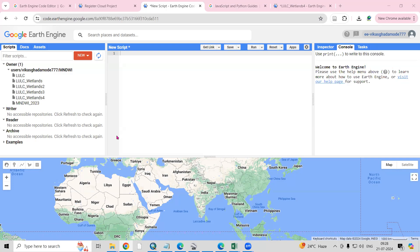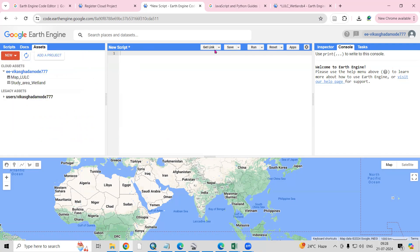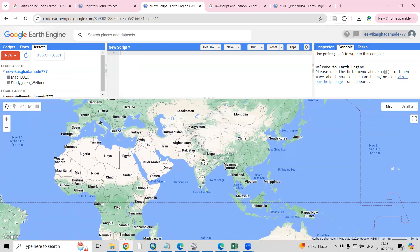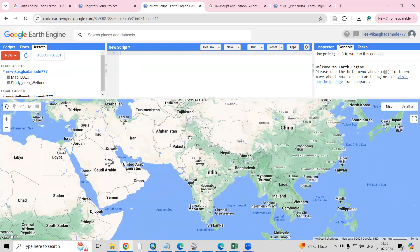Hello everyone, thank you for joining my tutorials. Today we'll see a basic introduction about the Google Earth Engine code editor. You can see this interface — there are many options available like Scripts, Docs, Assets, Get Link, Save, Run, and also Inspector, Console, and Task. We'll see each one in detail.